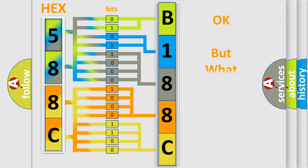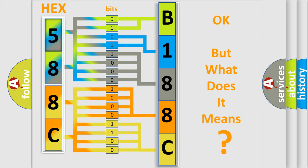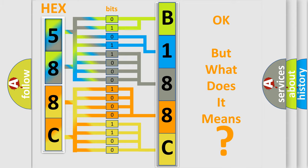The number itself does not make sense to us if we cannot assign information about what it actually expresses. So, what does the diagnostic trouble code B188C12 interpret specifically for Jeep car manufacturers?